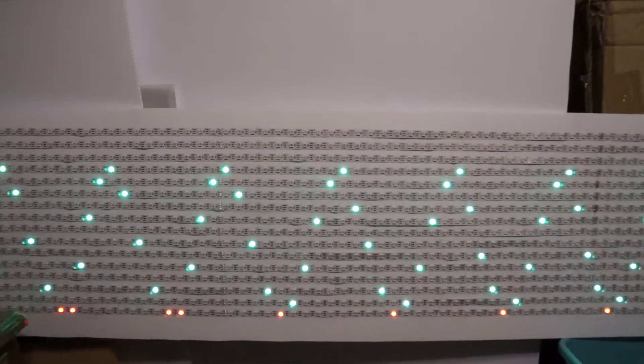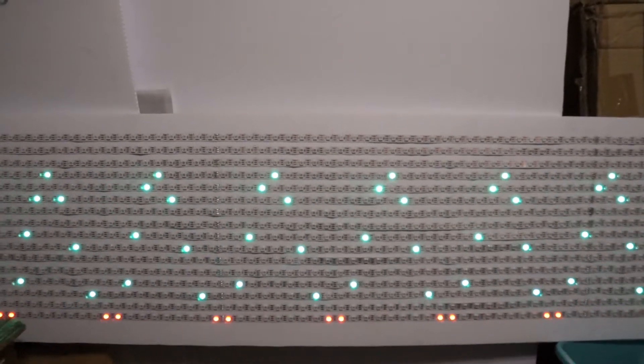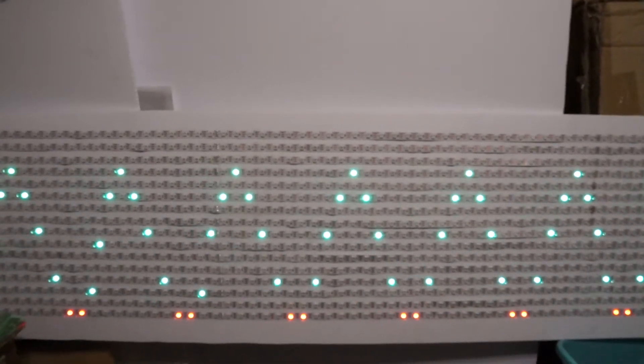When it reaches the edge, it turns red to let you know you've peaked out.